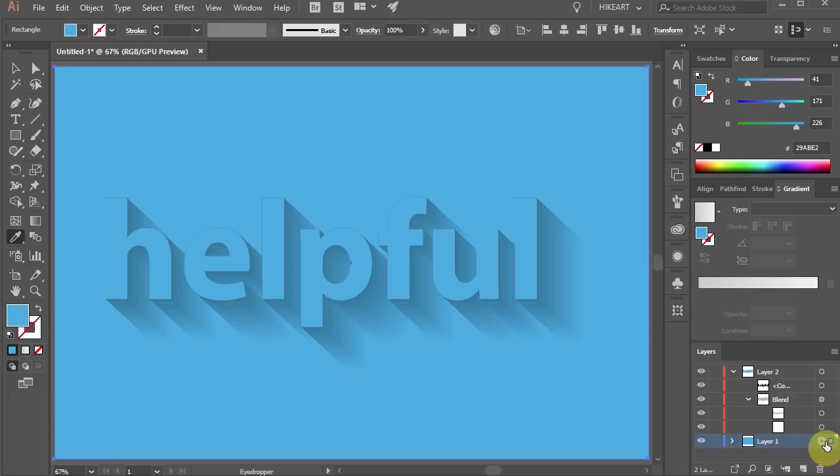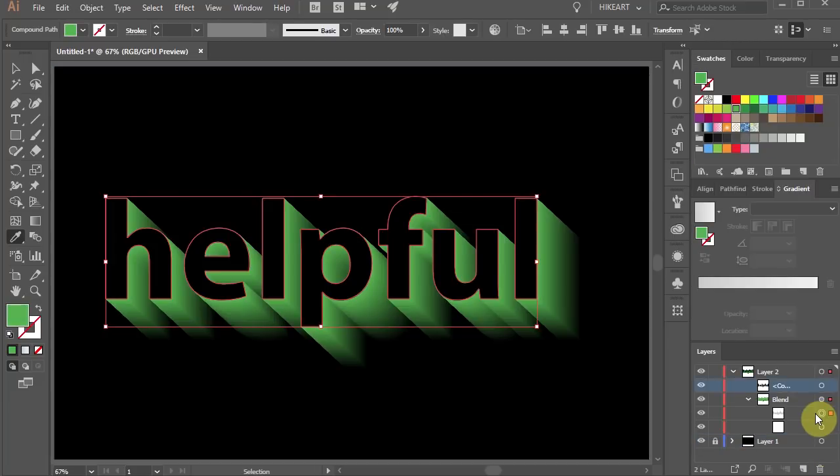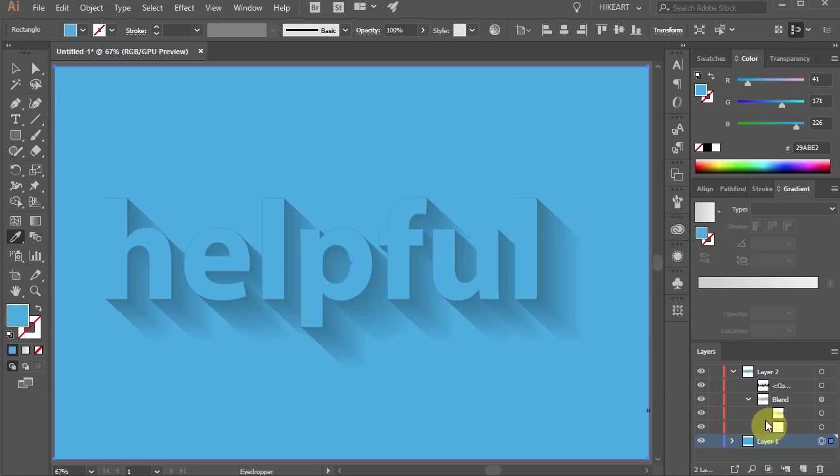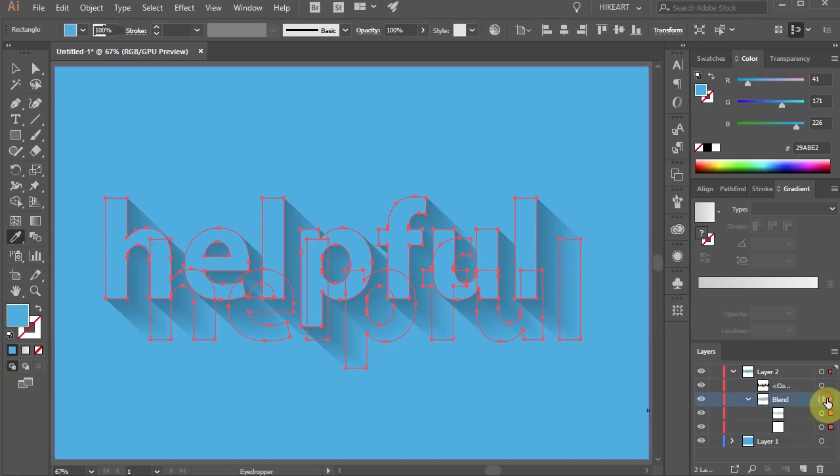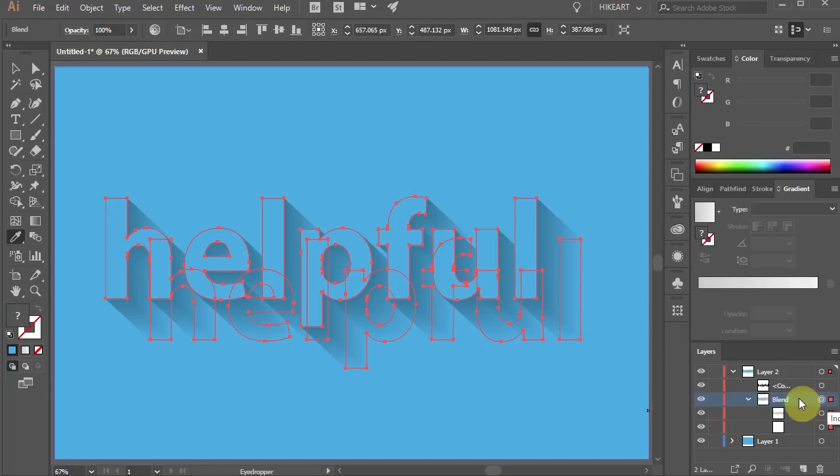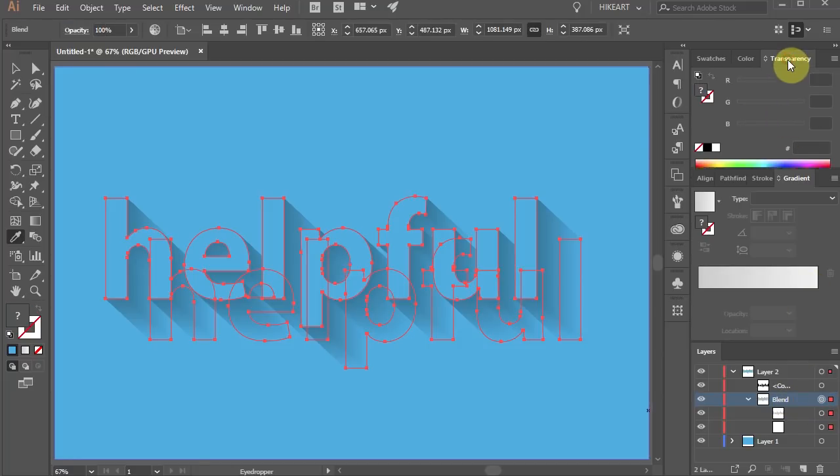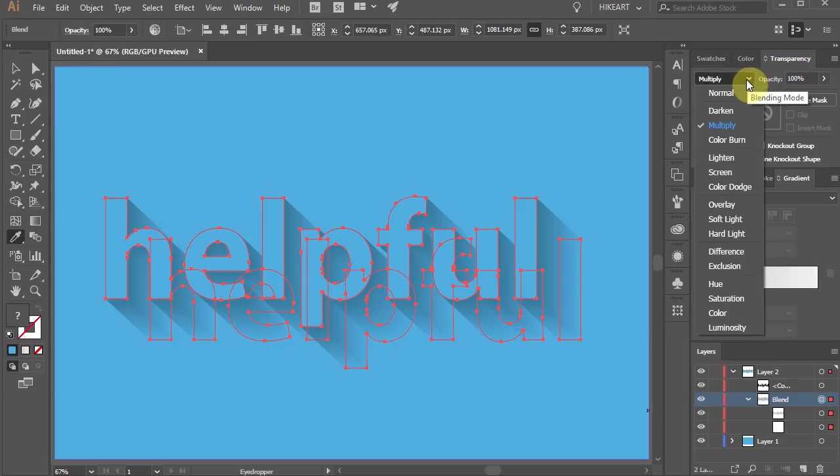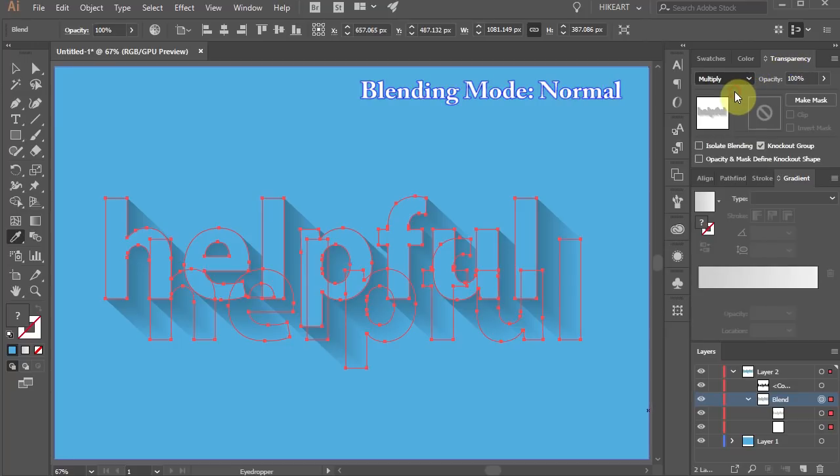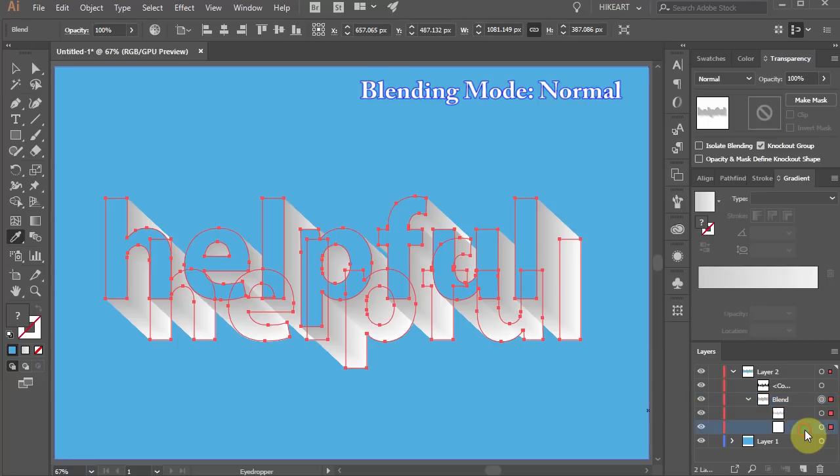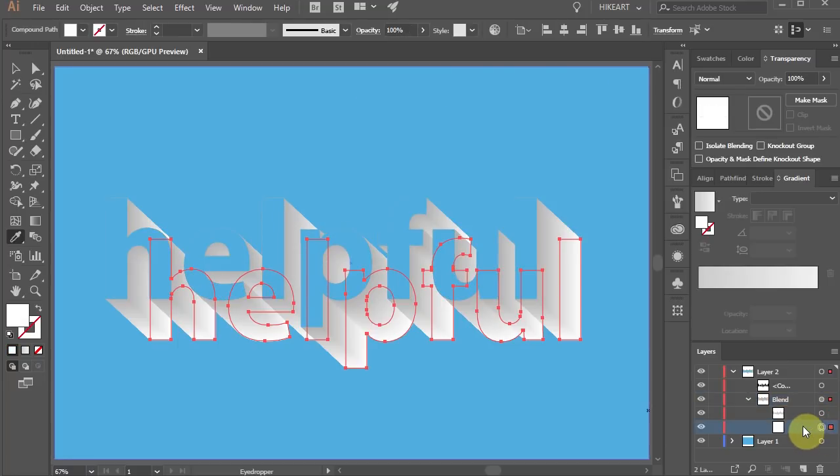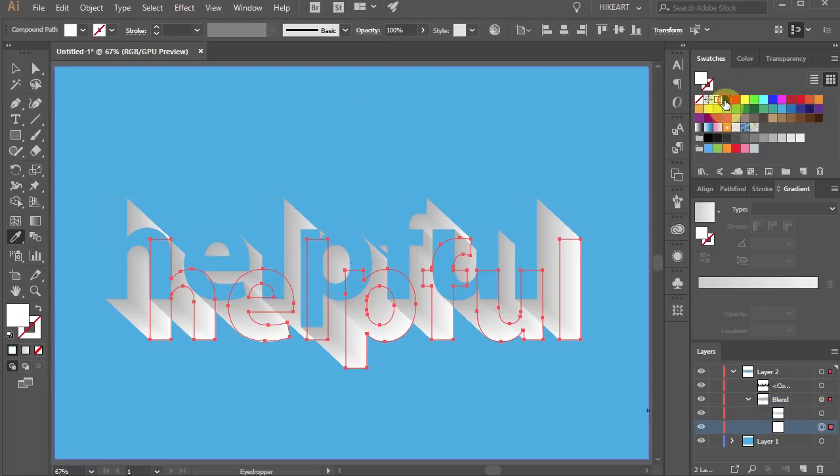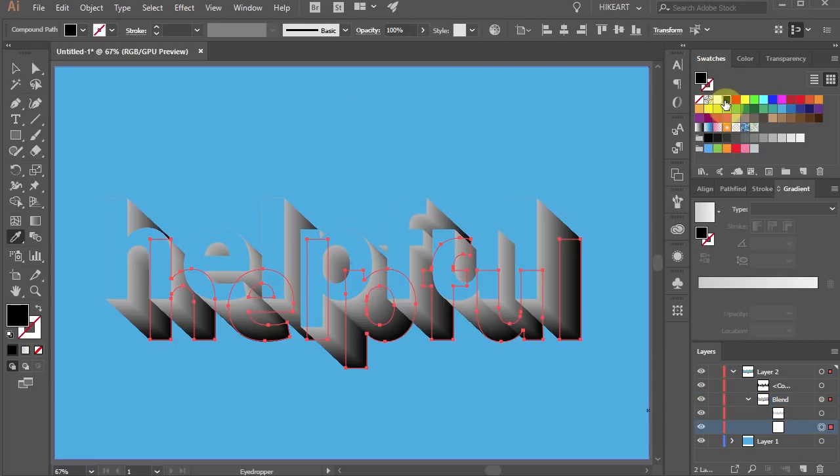If you would like to create similar effect on a black background you will have to make a few changes. First select the blend layer. Make sure that both sub layers are selected. Then go to the transparency window and change the blending mode back to normal. Now select the bottom white layer and change the fill to black. If you would like to change the shadow's color, select the top sub layer in the blend layer and change it to whatever color you wish.